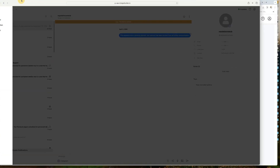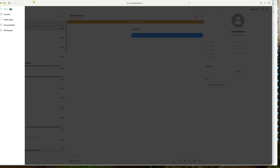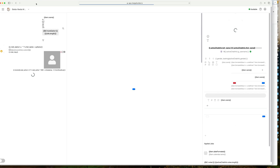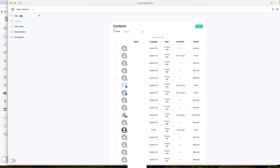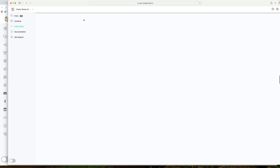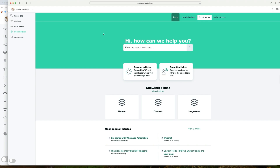This is what their account will look like when they only have that access. They will have the Inbox, they will have Contacts — these are their contacts. They also have the HTML editor, documentation, and support.